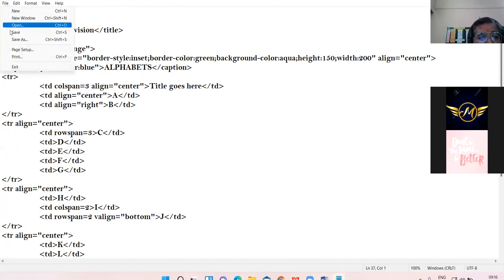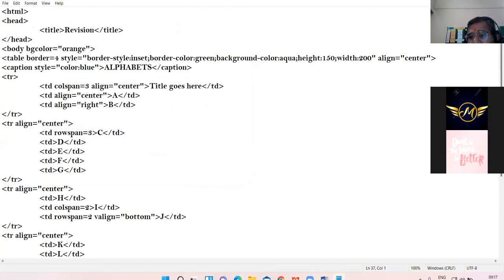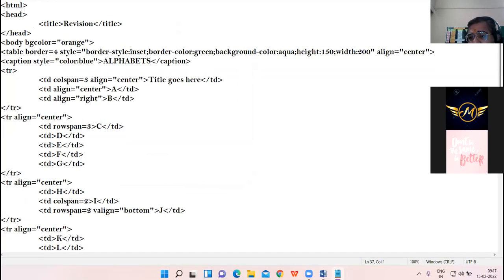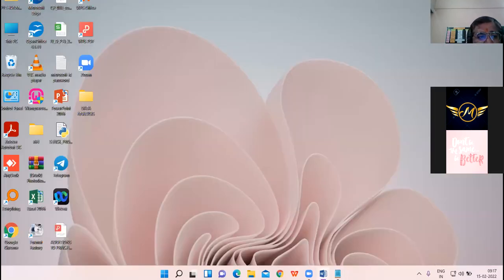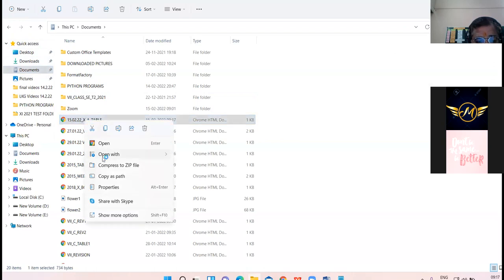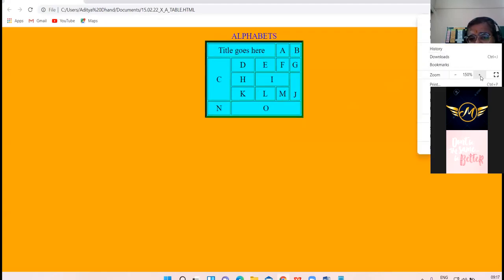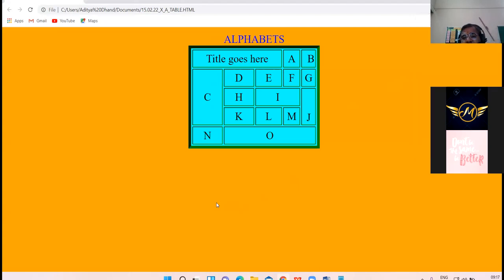I save the coding in Documents and I'm giving the name '15th 10th A table.html'. Let us see the browser view. This is our web page - please check it out. See the style of the border, it is inset; the color of the border is green. I'll increase the width so that the alignment of the cell is more clear to you.